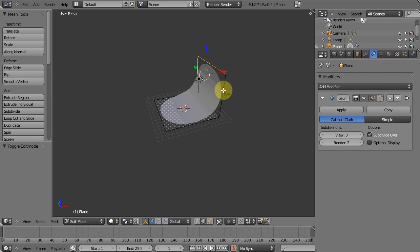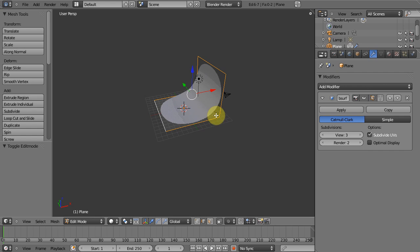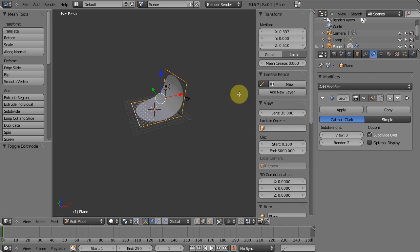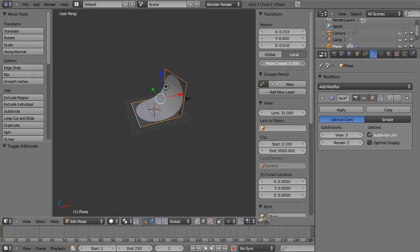So what we can do is hold down shift and right click on all the edges excluding the 90 degree angle edge and if we hit N on our keyboard it'll bring up this menu and if you look right here under transform you've got mean crease. Now if we increase that, watch what happens to our model, bam.